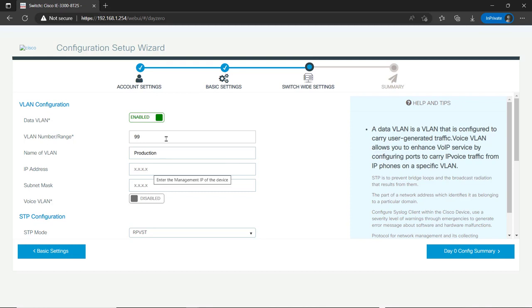Now, if I give it an IP address, it's going to create an SVI or layer 3 interface on the IE3300 on VLAN 99. This is optional. And in this particular case, I don't need to put a layer 3 interface on my production VLAN. I'm just going to let the switch carry it through.